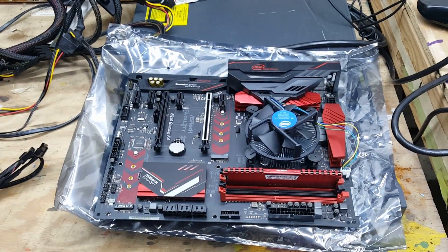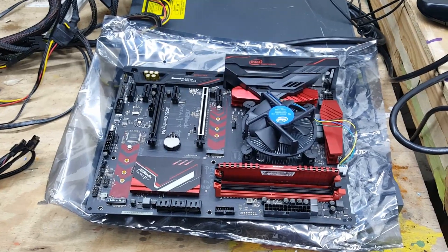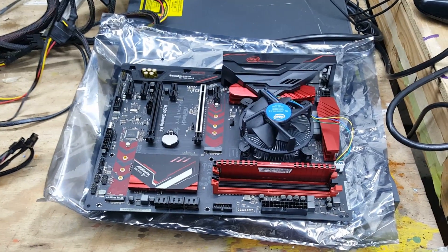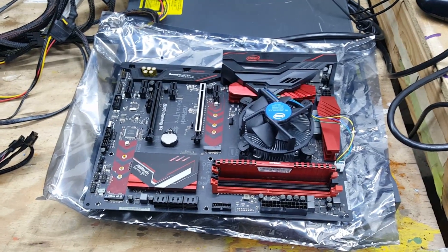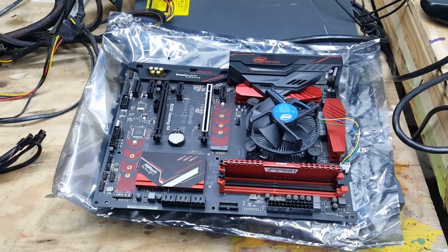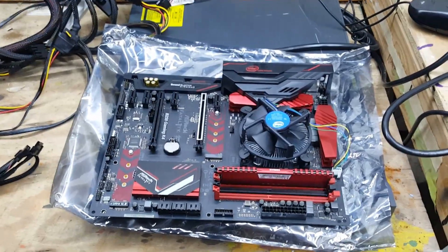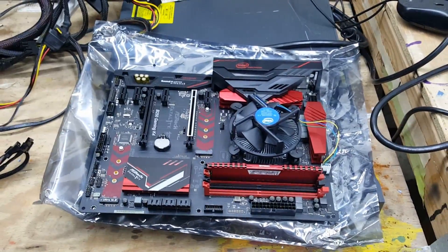Whenever I put the sixth one in there it wouldn't boot so I'm trying to figure that out right now. I changed all the BIOS settings and everything so we'll see.